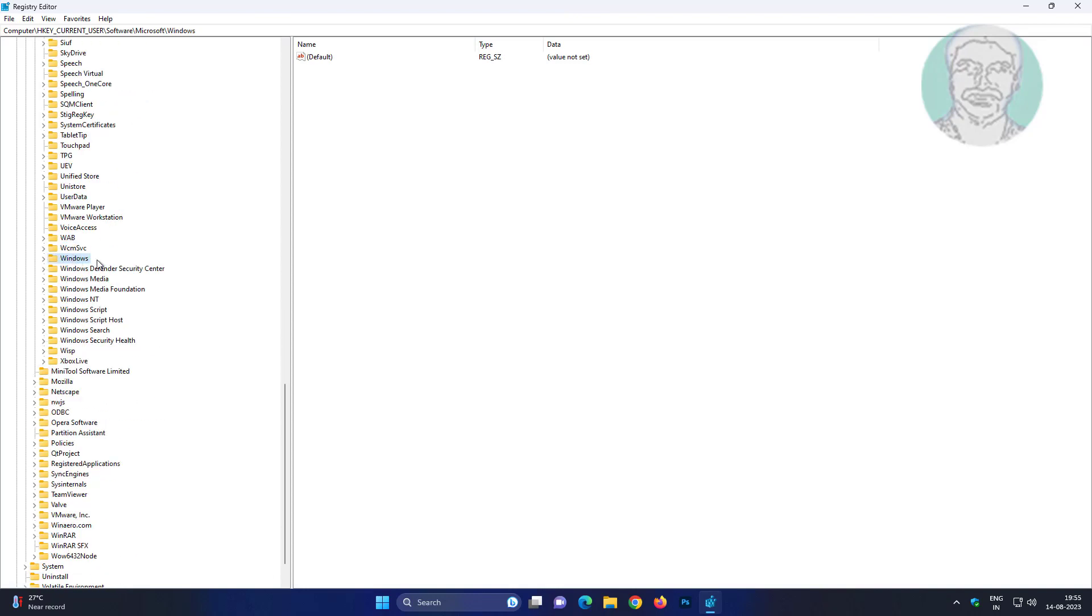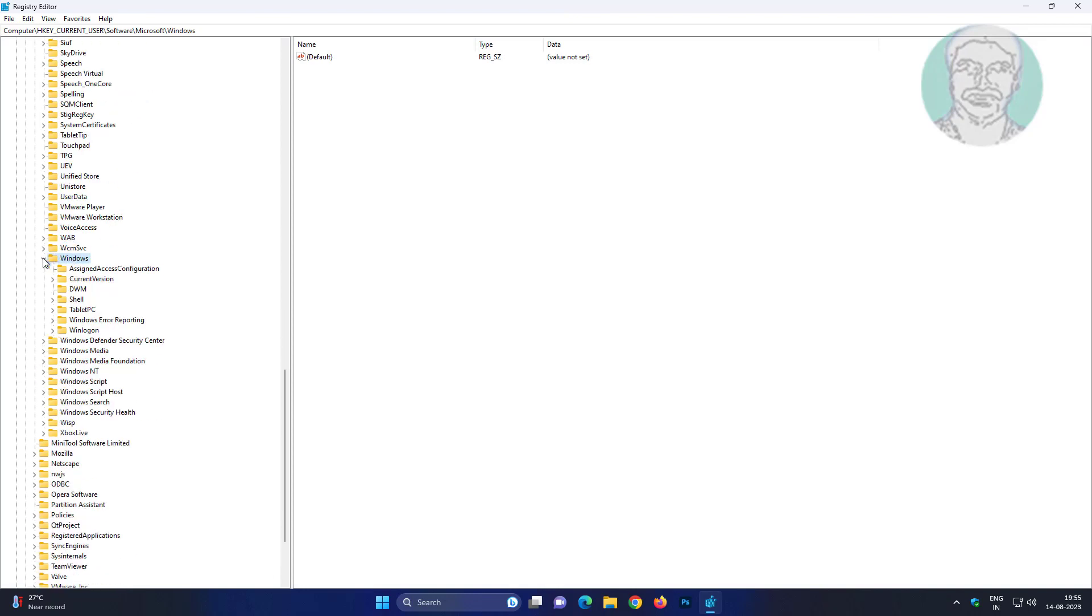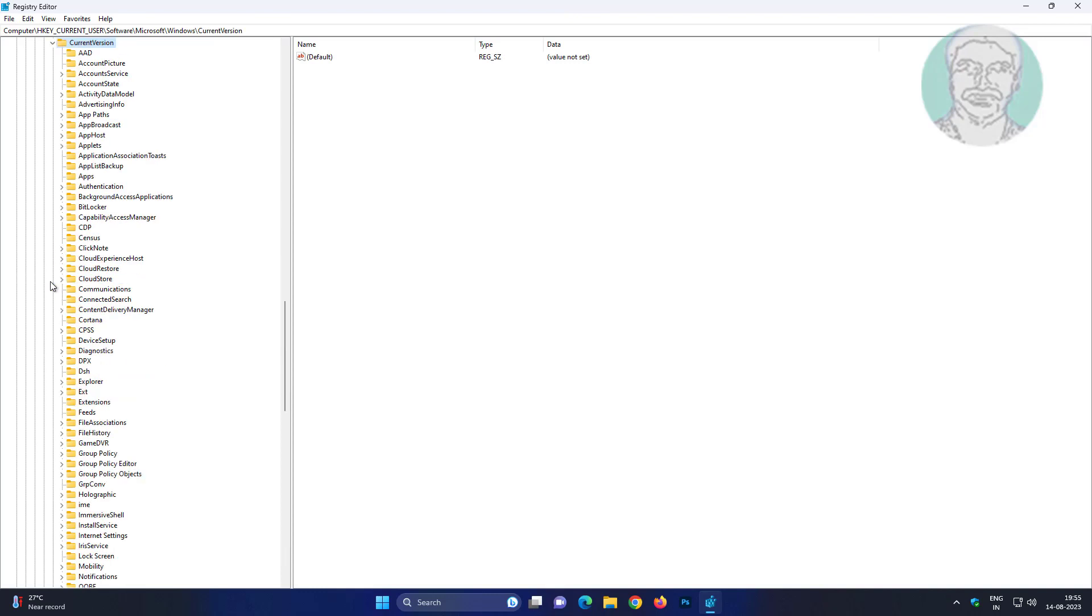Click and expand Windows, click and expand Current Version, click and expand WinTrust.